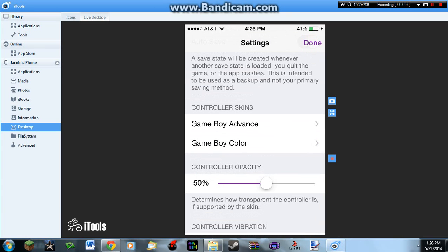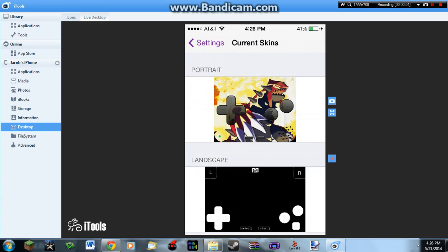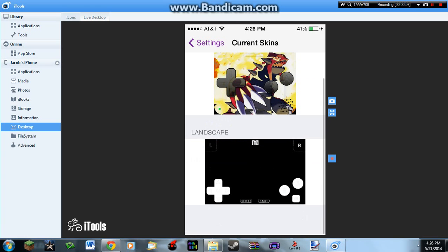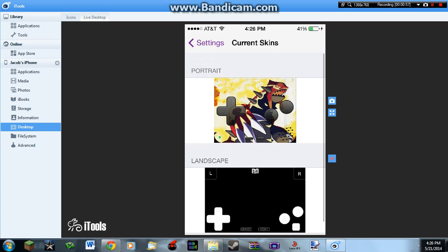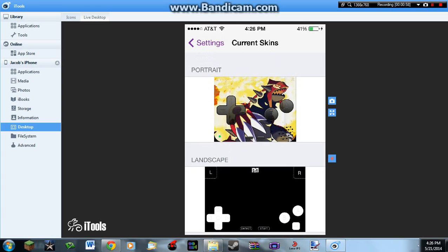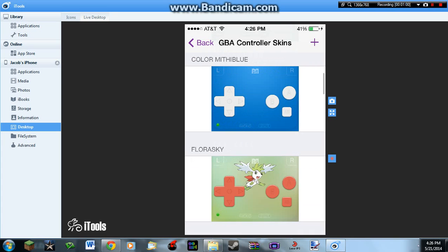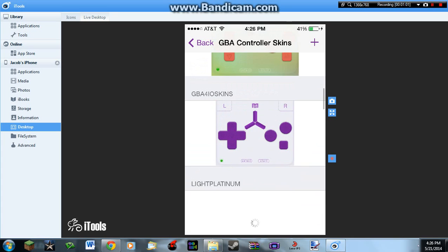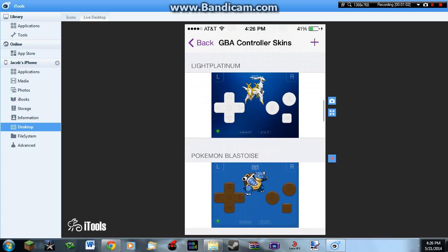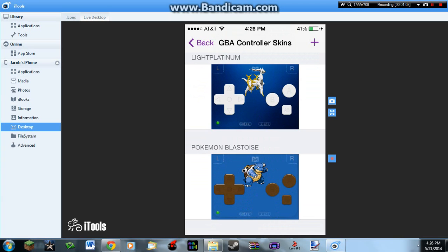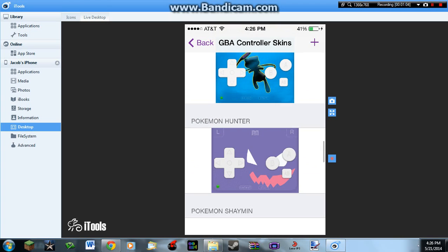What I mean by the skins is GBA for iOS skins, and there are current skins. These are what I have so far. I have a lot because I'm really into this.